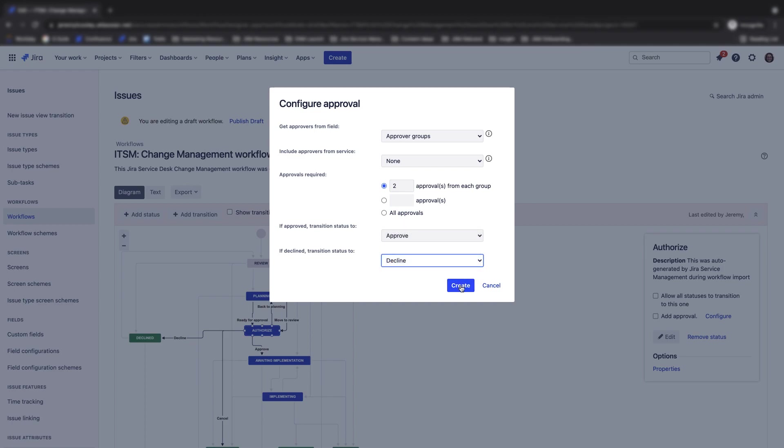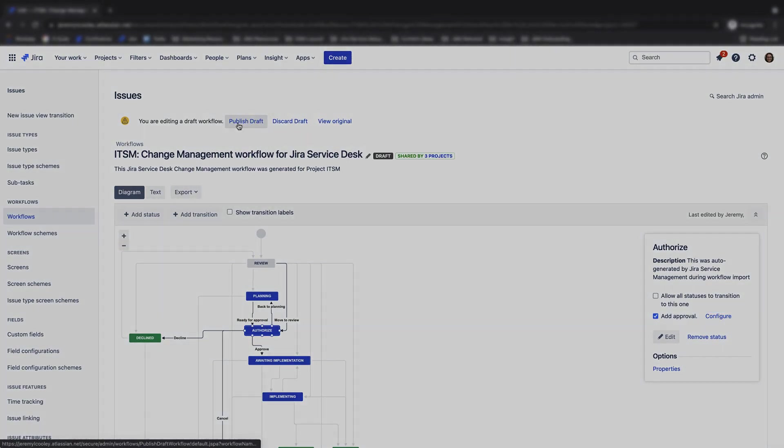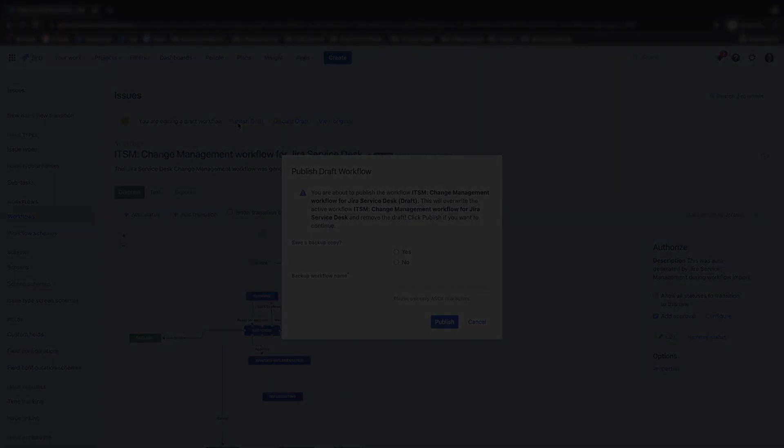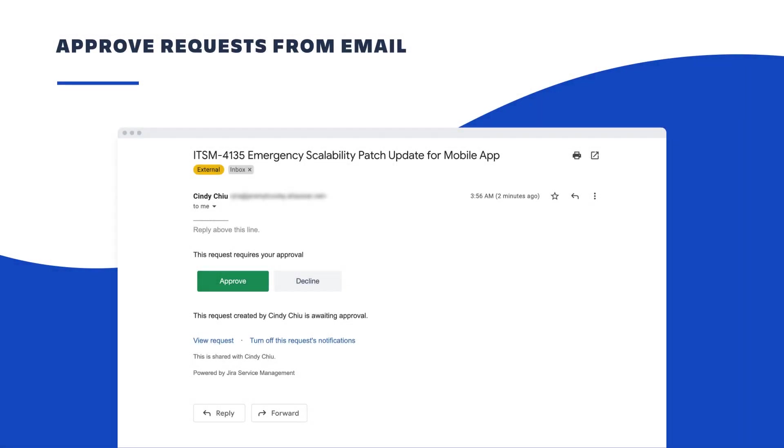Before we view the newly created approval step on a request, let's discuss the new email approval feature in Jira Service Management Cloud. Jira Service Management Cloud now allows users to approve requests directly from their email, ensuring that all approvers are alerted to requests that require their attention in real time.